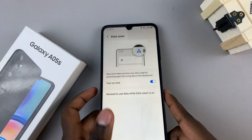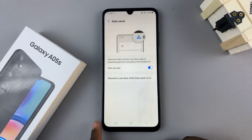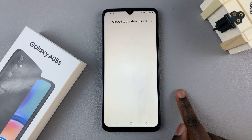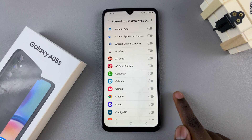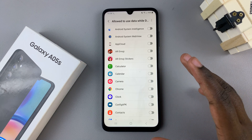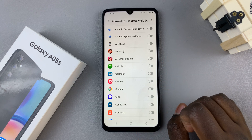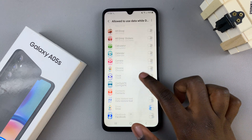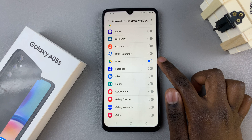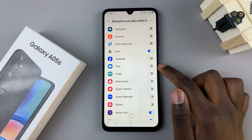If you wish to customize which apps are allowed to use data while data saver is on, just come to this option here and tap on it. If the toggle is disabled, then it means that app is not allowed to use data while data saver is turned on. But if it's enabled, it means it's allowed to use data. So you can customize these options to however you'd like.